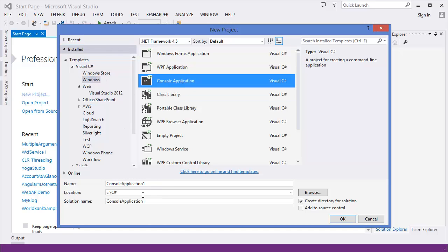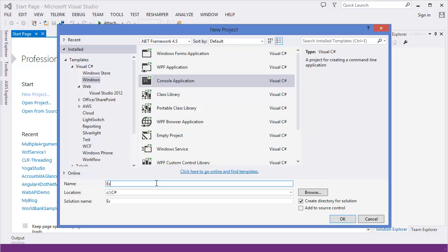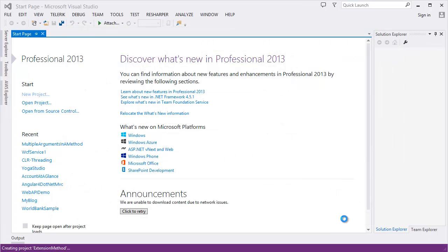The application name is extension method. All right, our project is created.